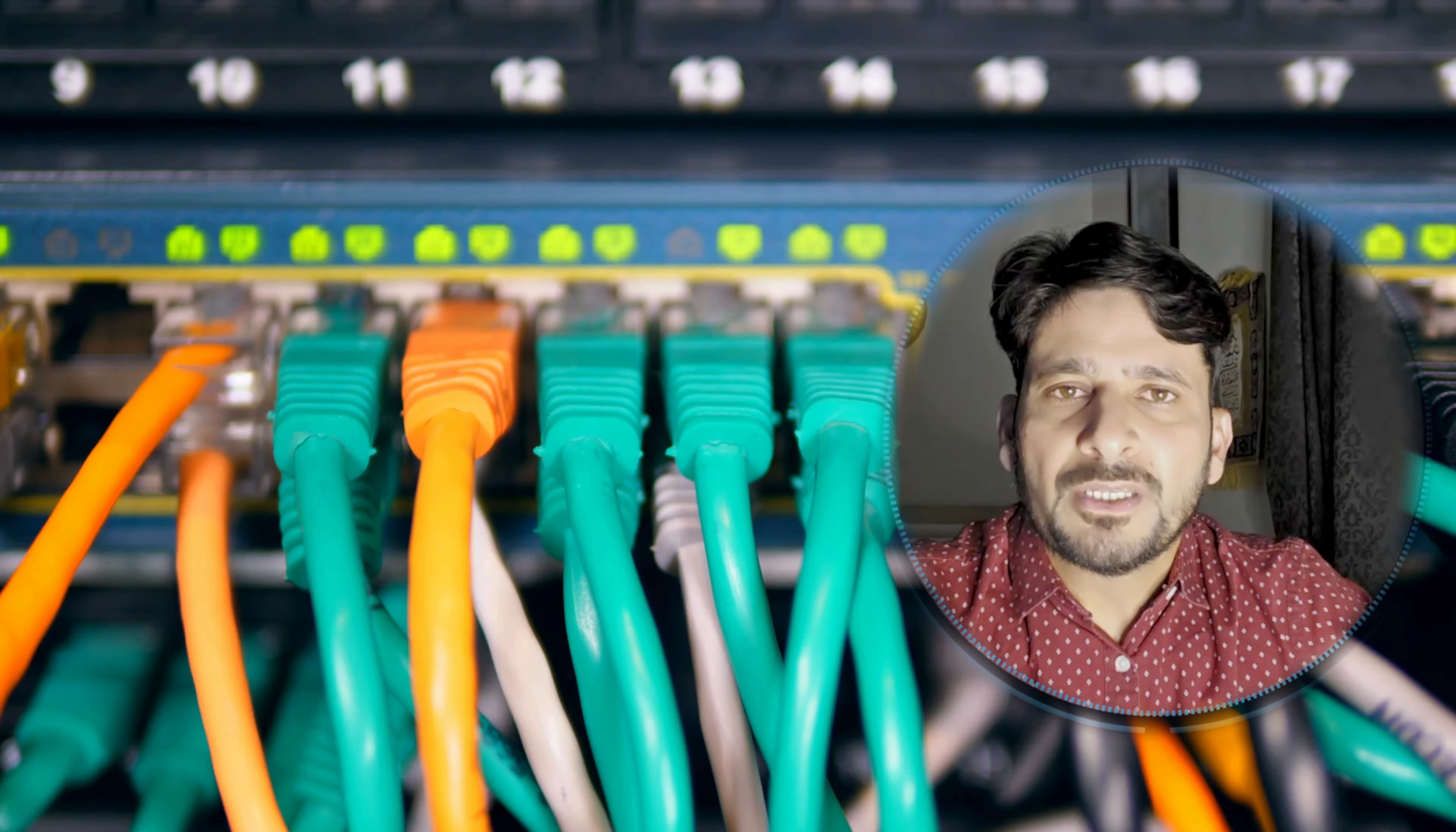If I talk about local storage, Proxmox supports almost all kinds of local storage like DAS (direct attached storage), SAN (storage area network), or NAS (network attached storage).